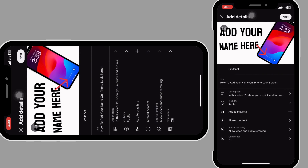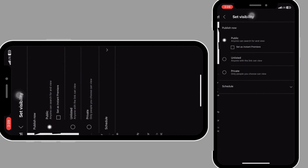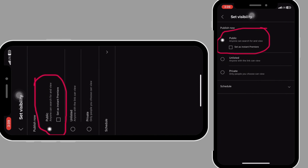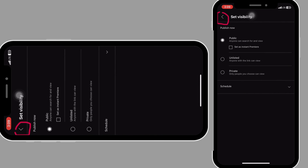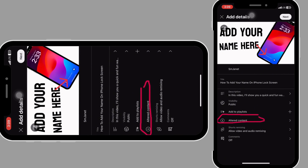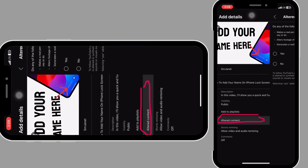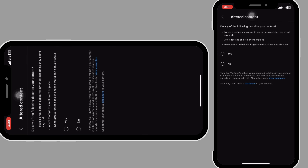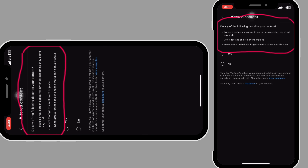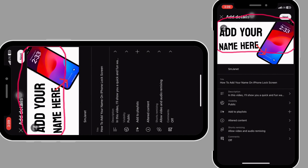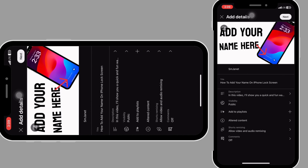Once you are done with all your adjustments, click here to go back. The next thing we want to do is set our video visibility, so click on 'visibility.' If yours is not on public, change it to public. Go back, click on 'altered content,' and select either yes or no depending on whether your video contains any of what they describe.